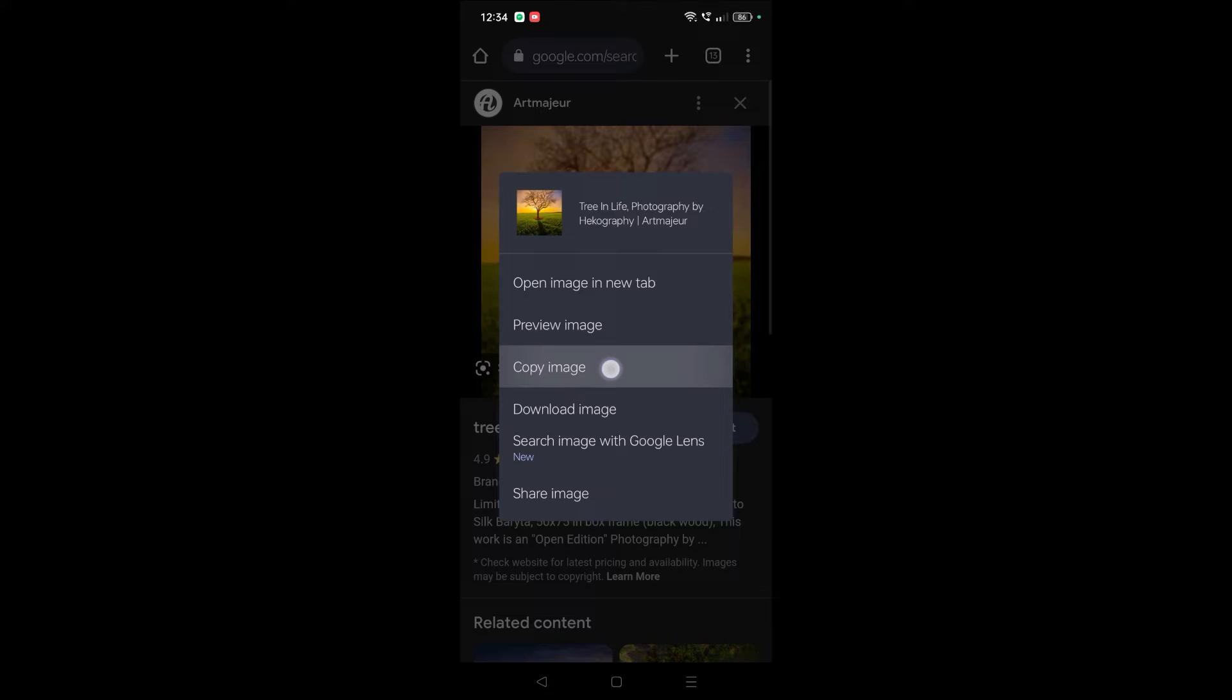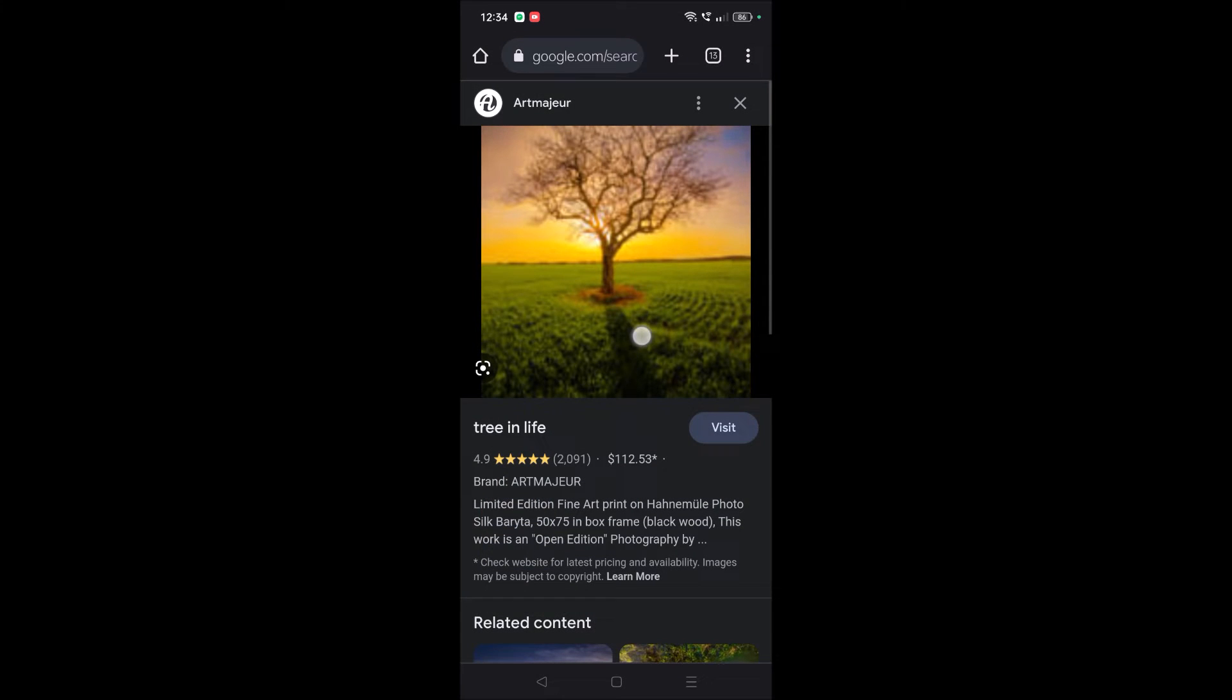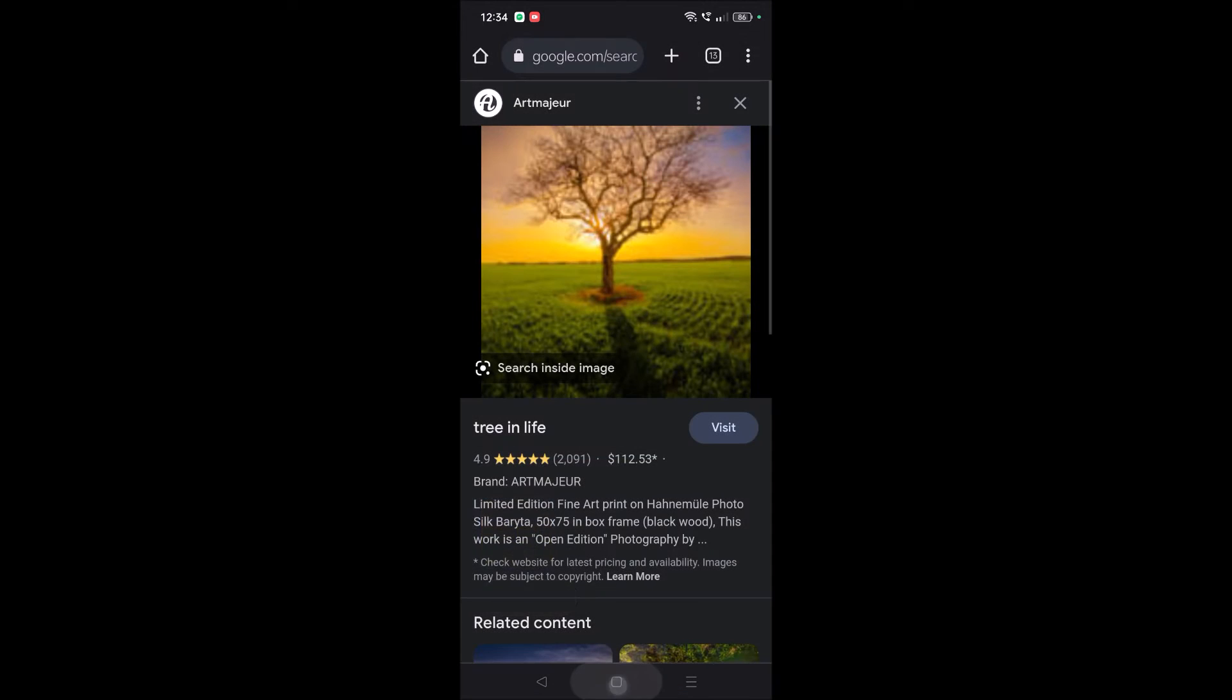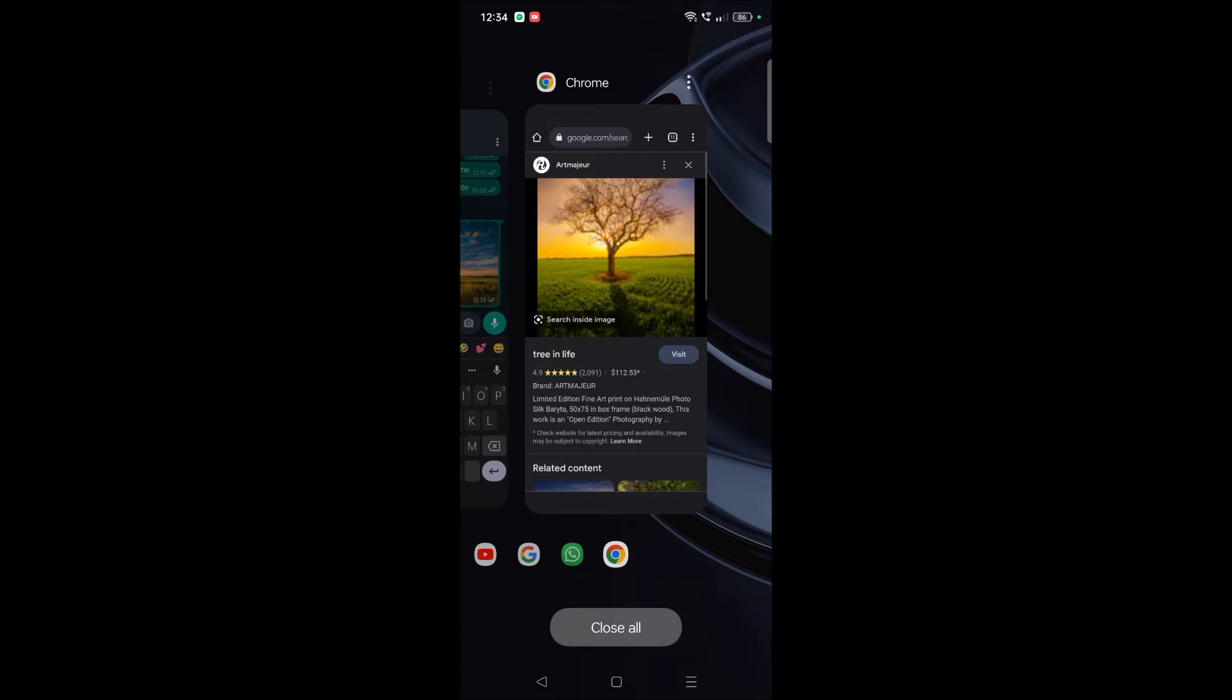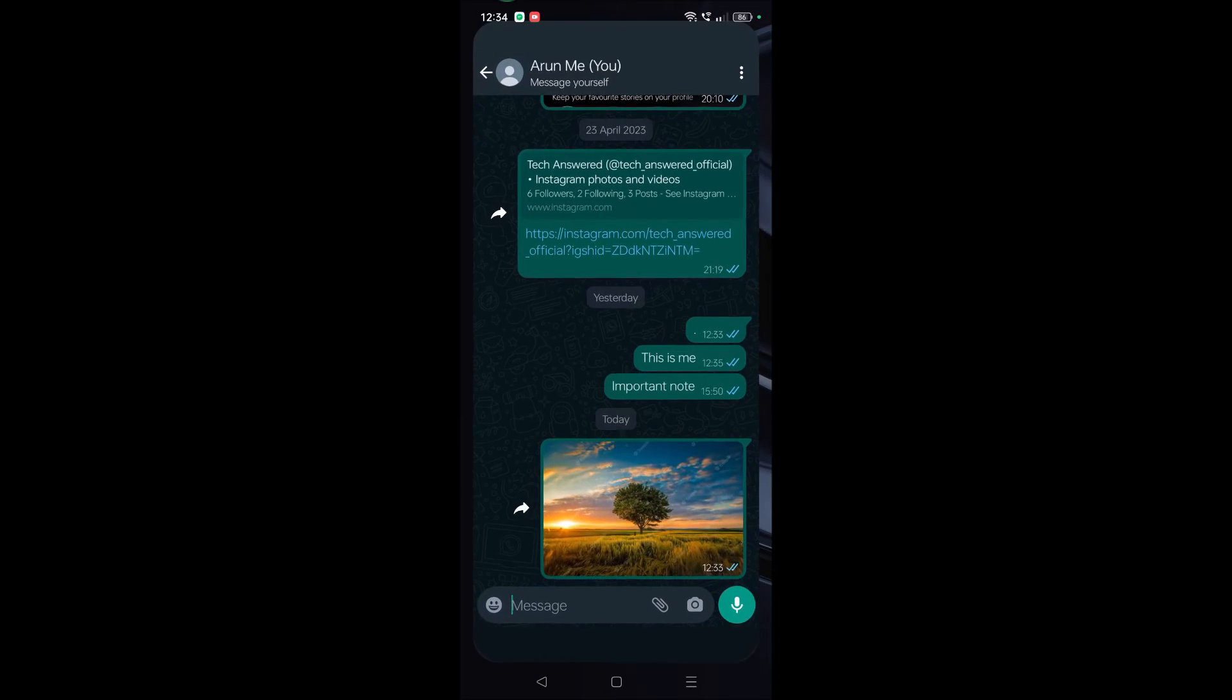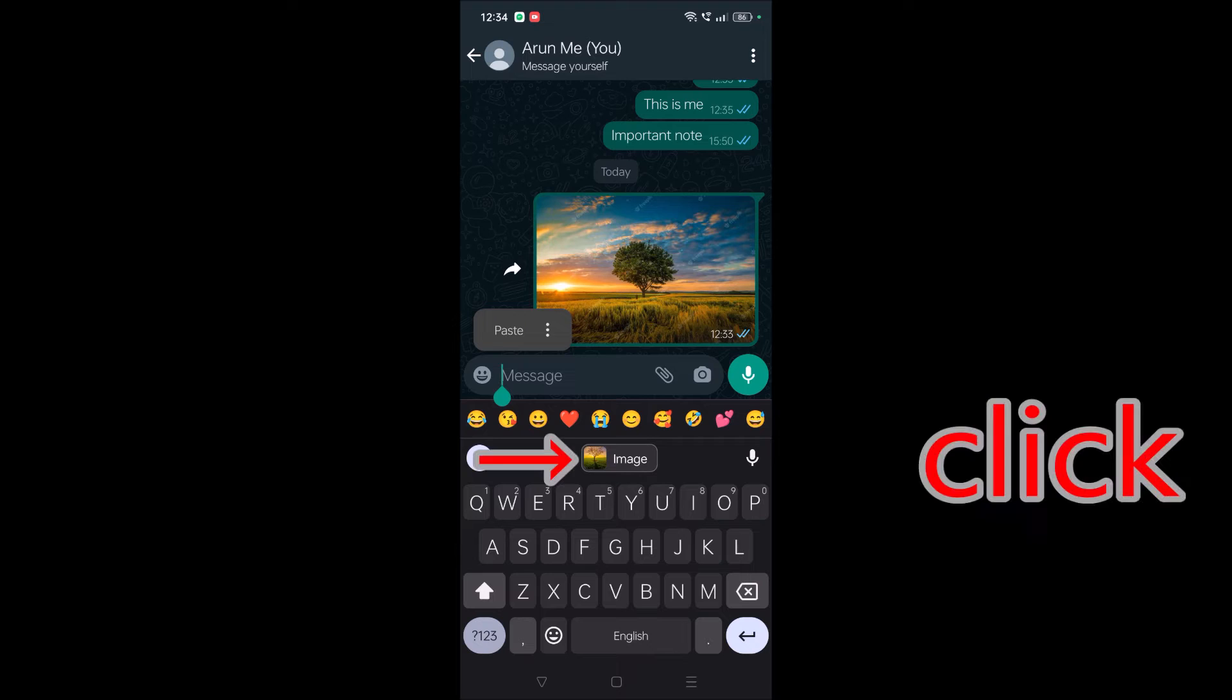on Chrome browser. You can just press and hold, you'll get the option 'Copy Image'. Then open your WhatsApp chat conversation with any friend of yours, and here press and hold. You'll get the paste option.